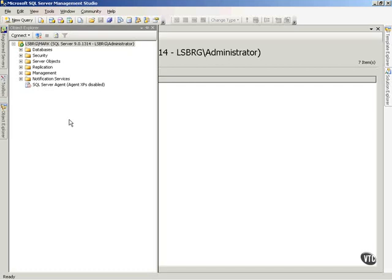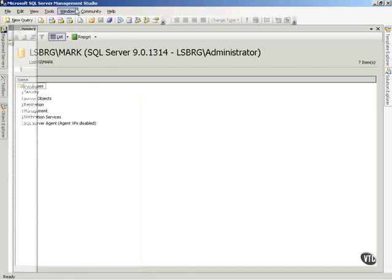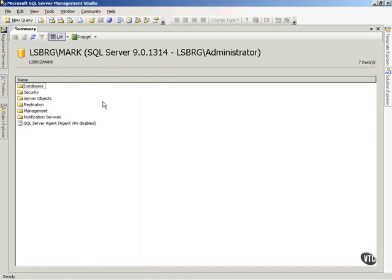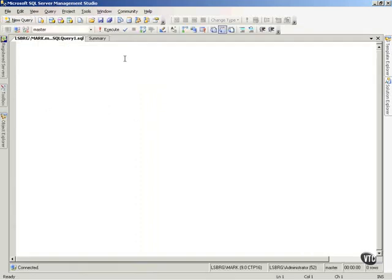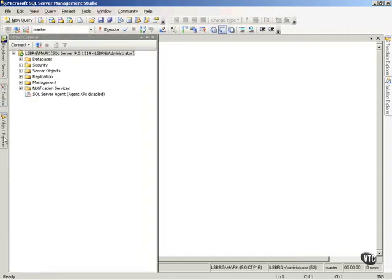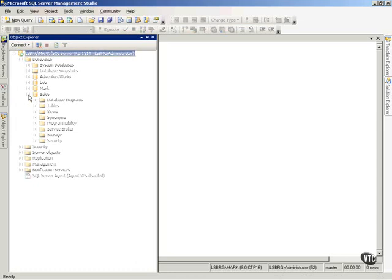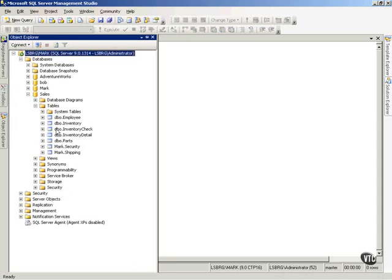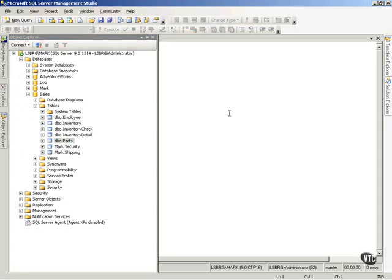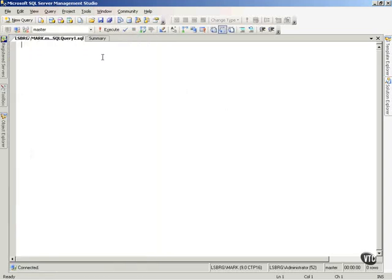To show you this, you'll notice I'm in the server management studio. That was the object explorer that slid out of the way there. I'm going to open a query. If you remember, I've got a database out there called, let's look at it. If you'll notice, it's called Sales, and inside the Sales database, there is a table called Parts. I'm going to write a Transact SQL statement.